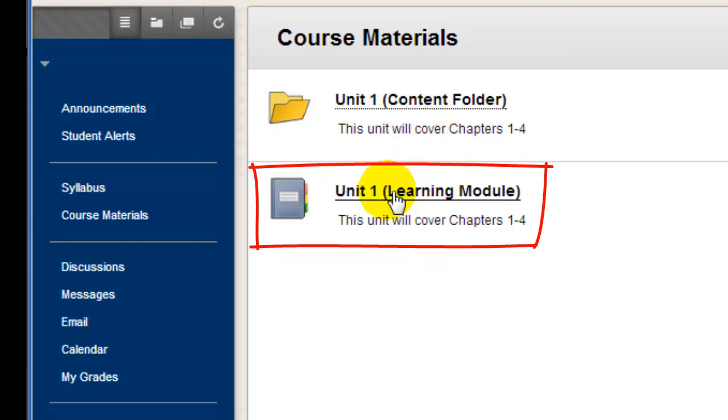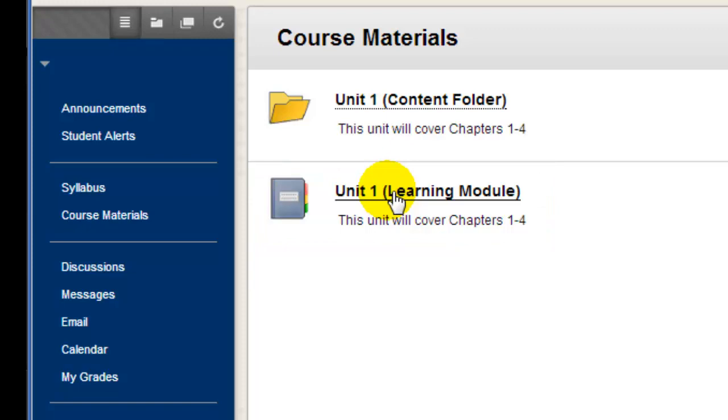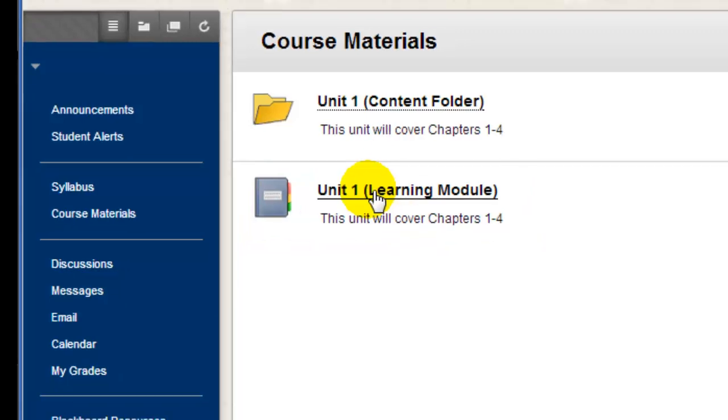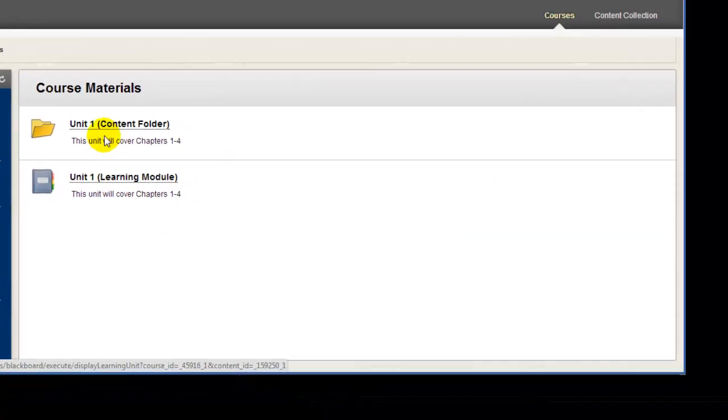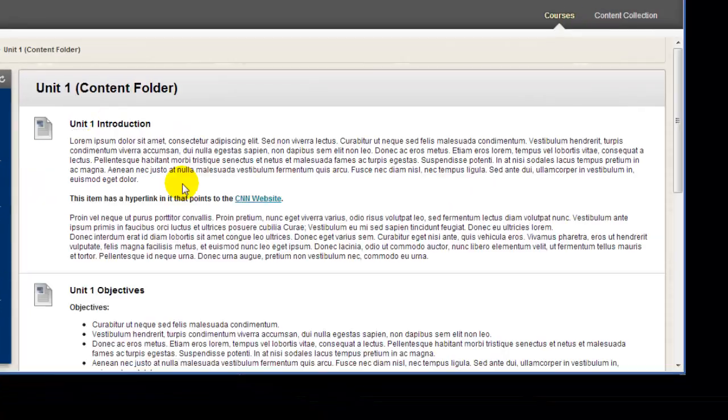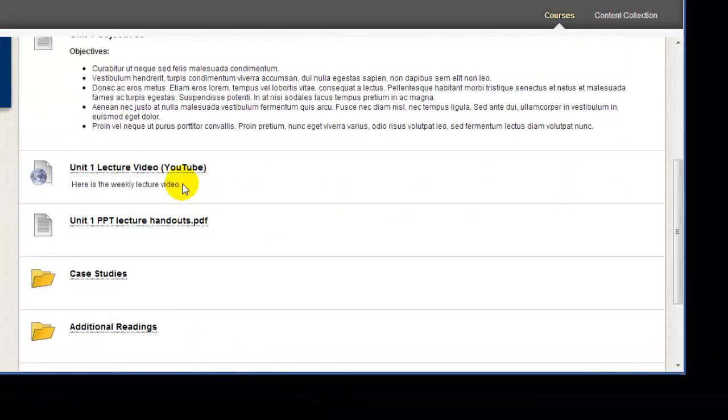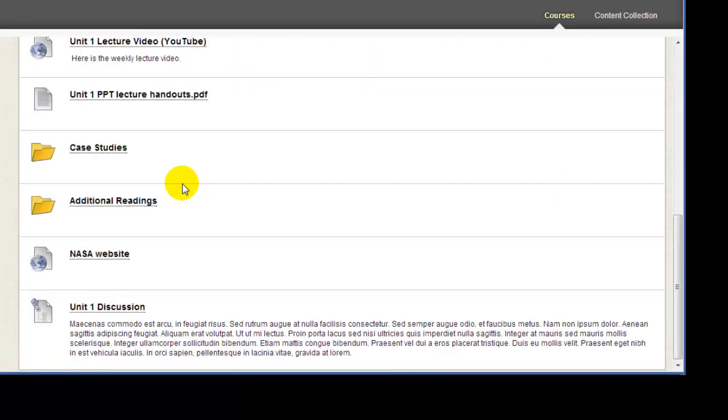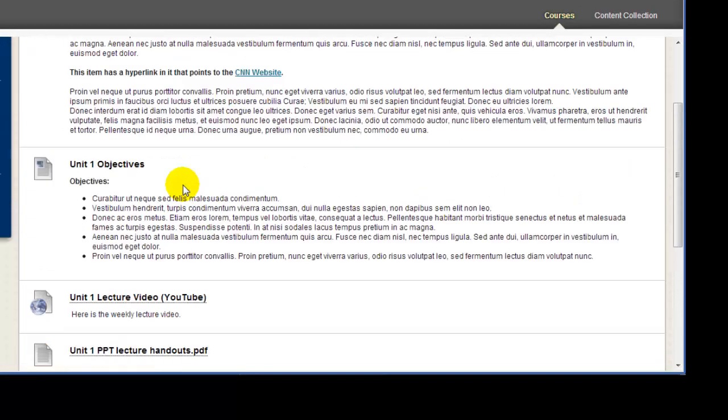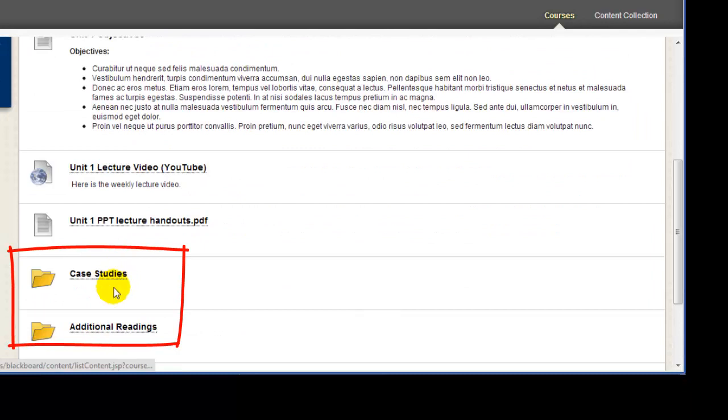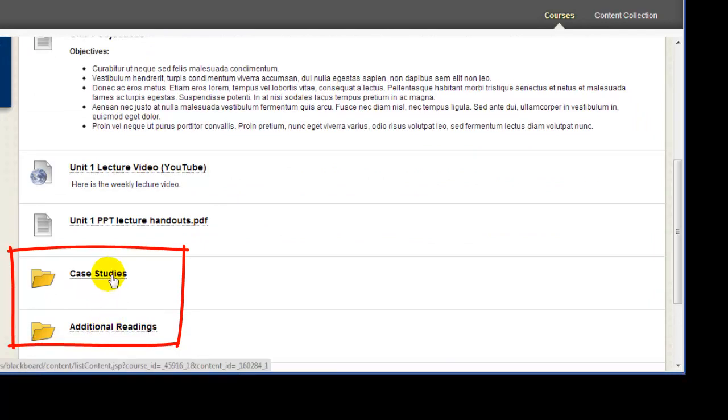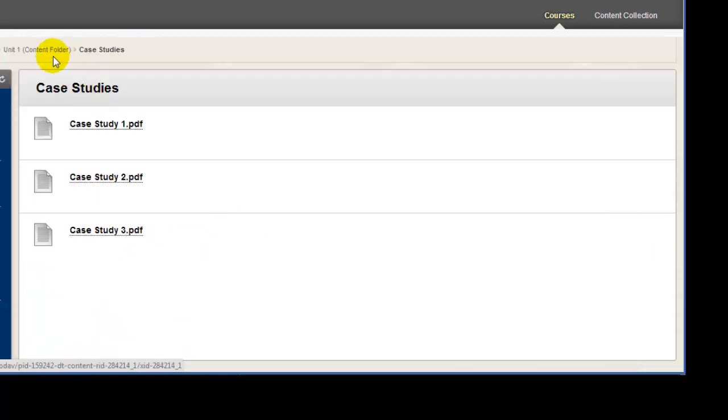I'll show you what both of these organizing methods look like in this sample course. If I open this Unit 1 folder, I can scroll vertically from top to bottom to view everything in the folder. There can be subfolders within the main folder. If I open a subfolder, notice the navigation links up at the top of the window here.